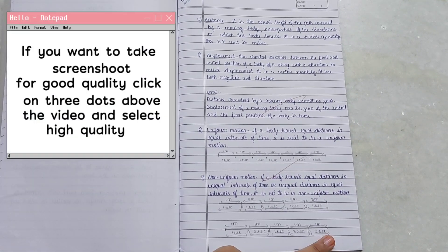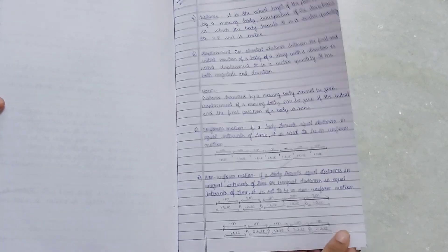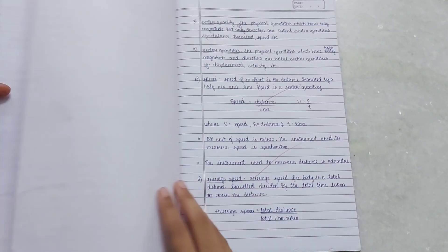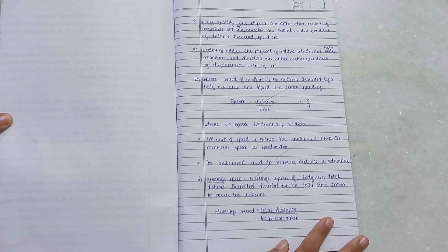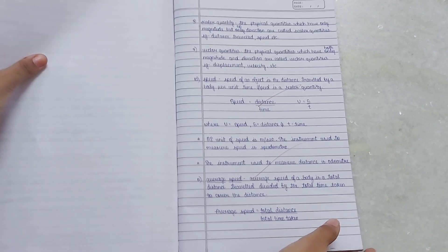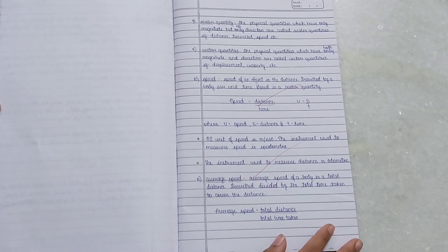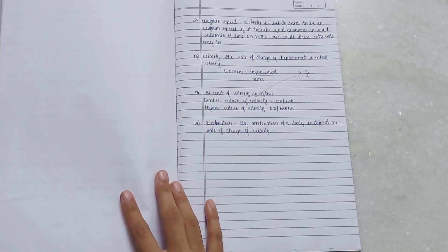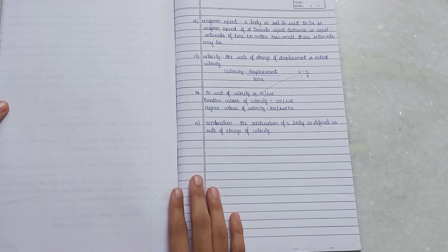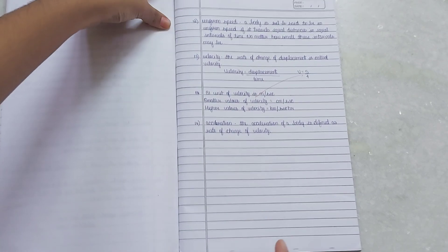If you want higher quality so that you can take a screenshot and copy down into your notes, click on the video. You'll get three dots above the video — click on that and select higher quality. That way you'll get a clearer video and be able to understand my notes better, and you can copy them into your books too.